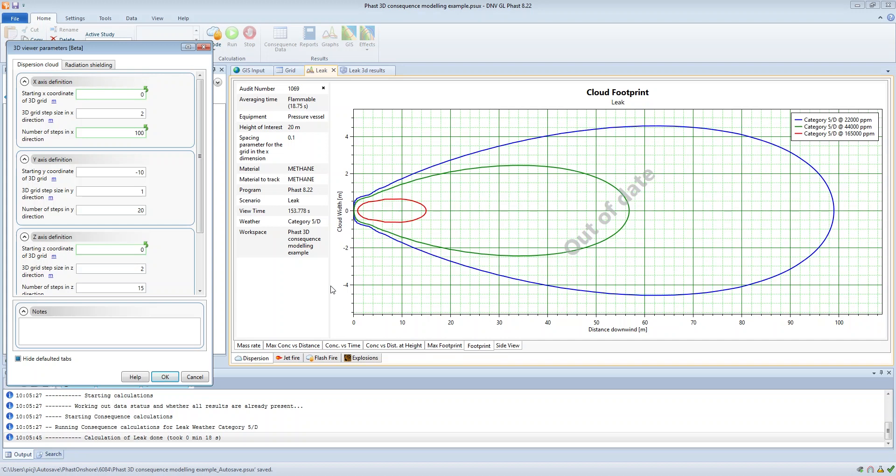We could have started it at minus 5 meters say, but I just started it at minus 10 meters, and then the step size is 1 meter. So the 3D calculations will be performed every meter in the y direction and then the number of steps is 20.